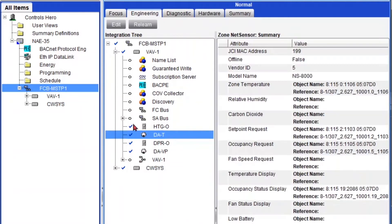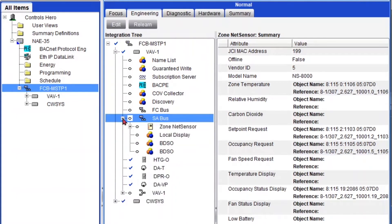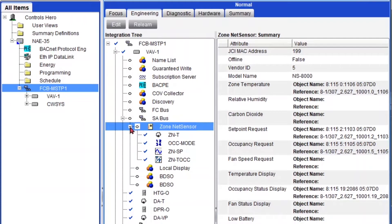So let's start with my thermostat. I know that my thermostat is under the SA bus. So I'm going to click over here the plus sign. And here's my zone net sensor. Hit the plus sign and here's my zone temperature.